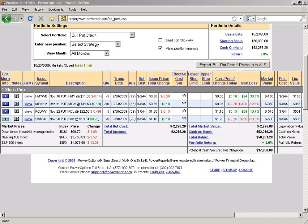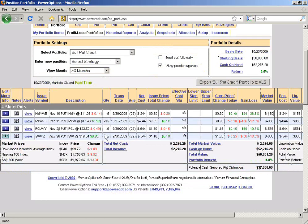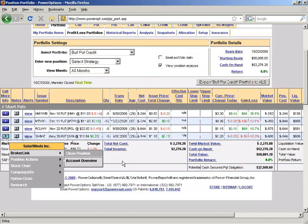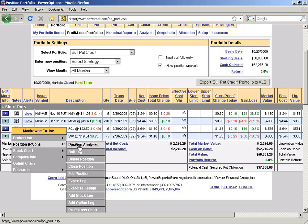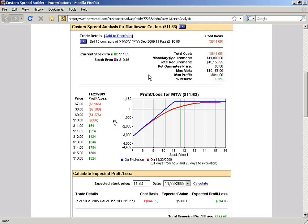Joseph has another question: is there a way to compare a naked put to a covered call to a married put to a collar for the same symbol? There are manual ways around it, but the short answer is no — there is no way to do that directly. What I would do is link to the profit and loss chart from the position, take out the naked put, and then manually add the covered call position to see what it would look like. I'll use the custom spread tool — linking from the first naked put position on Manitowoc Company.